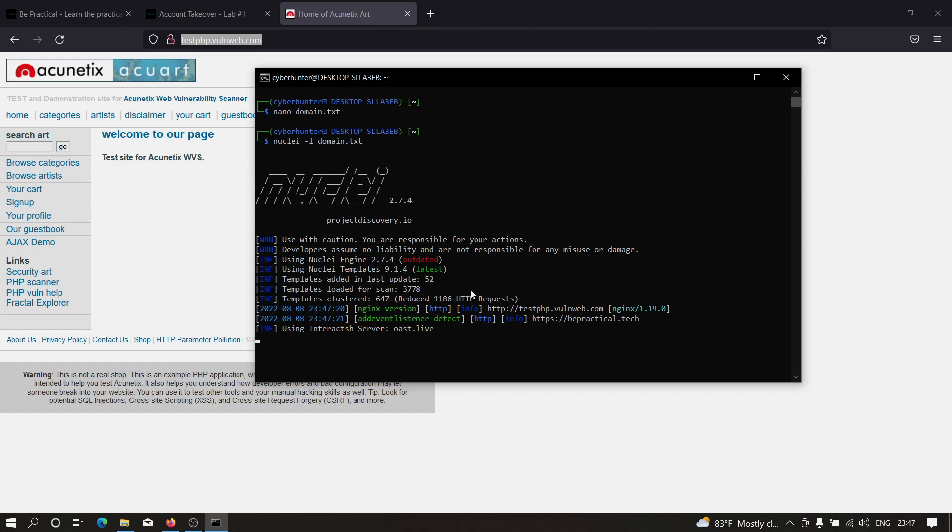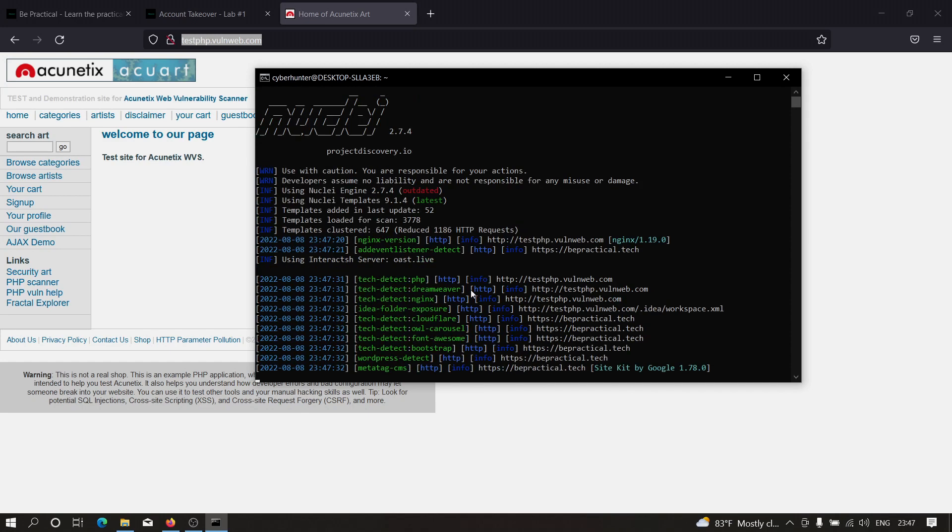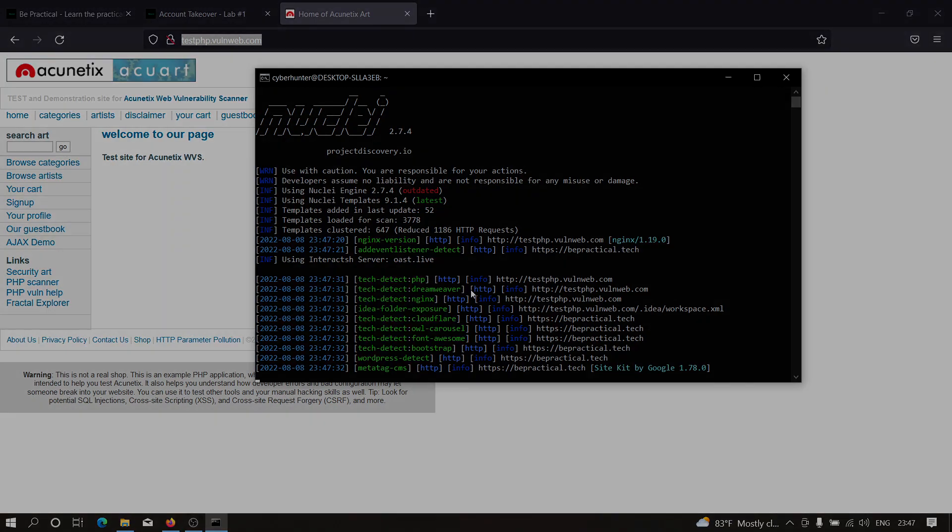I hope you've understood how we can find vulnerabilities or automate the process of bug bounties using this tool, Nuclei. If you have any doubts or issues, please let me know in the comment section. Thanks for watching.